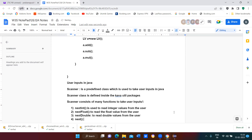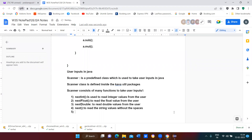next() is used to read string values without any spaces. For example, if the string is 'testing tools', there should be no space between 'testing' and 'tools'. In that case we use the next() function.